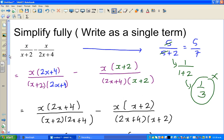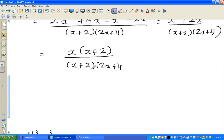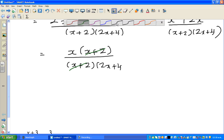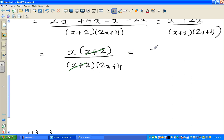You can only cancel when you have written it in this form — where you have x plus 2 in the numerator and x plus 2 in the denominator as separate factors. Then you can cancel them. So the ultimate answer is x over 2x plus 4.